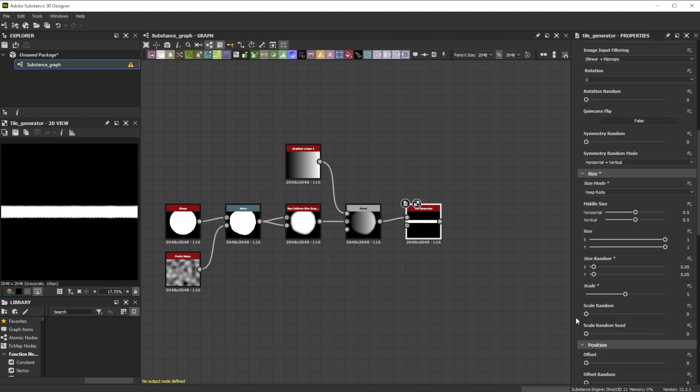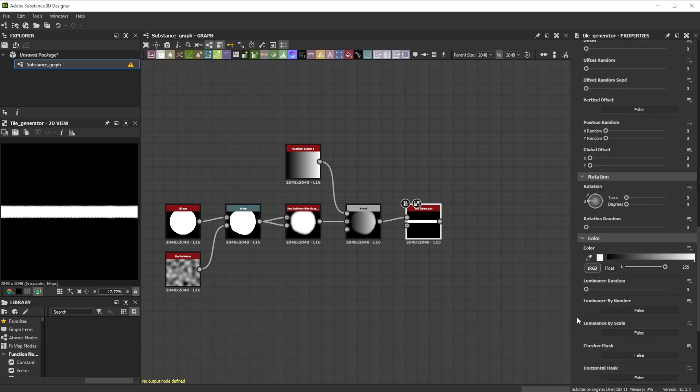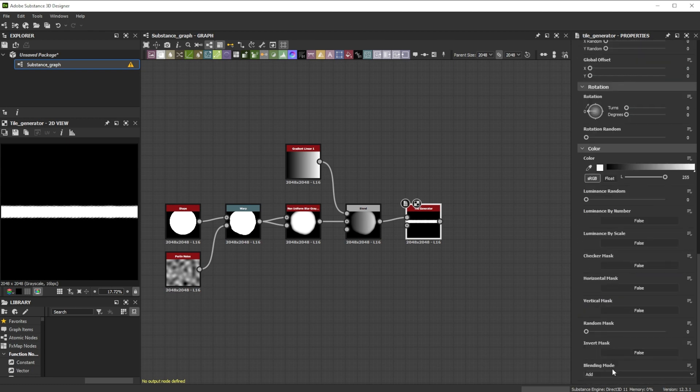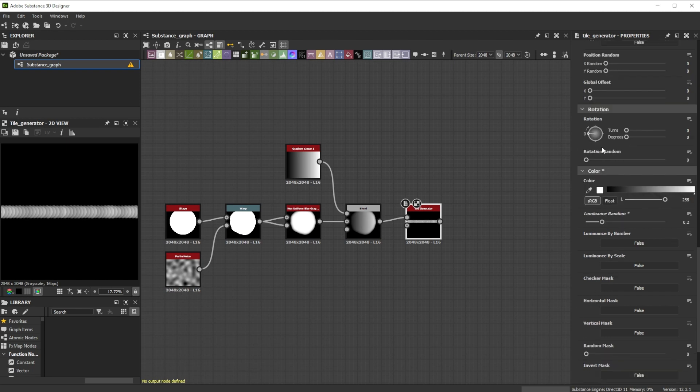To change the blending behavior we set the blending mode to max and also introduce some luminance random with a value of 0.2. Finally we add 0.1 position randomness for x and a really slight value of 0.002 for the y axis.